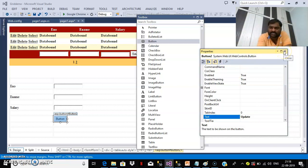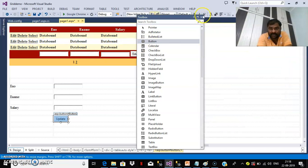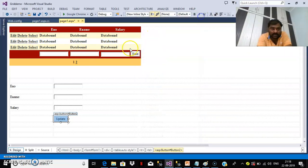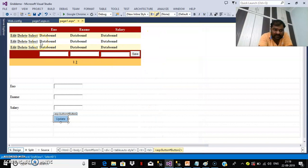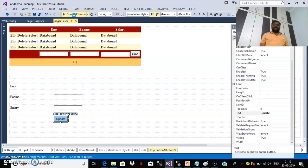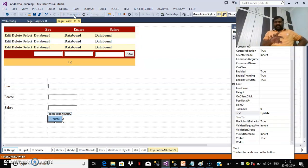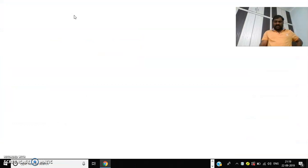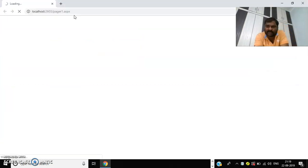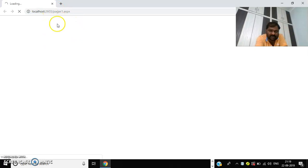My requirement is: whenever the user clicks the Select button, I want to catch the values available within the grid view and display those values in the text boxes. When I edit the values in the text box and click the Update button, I want to update those values to the database table. That is my requirement.